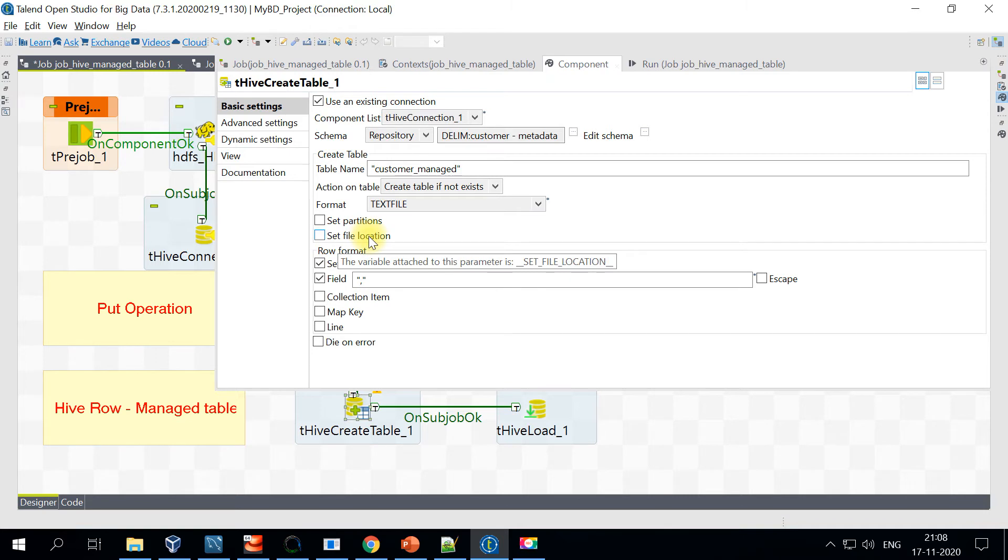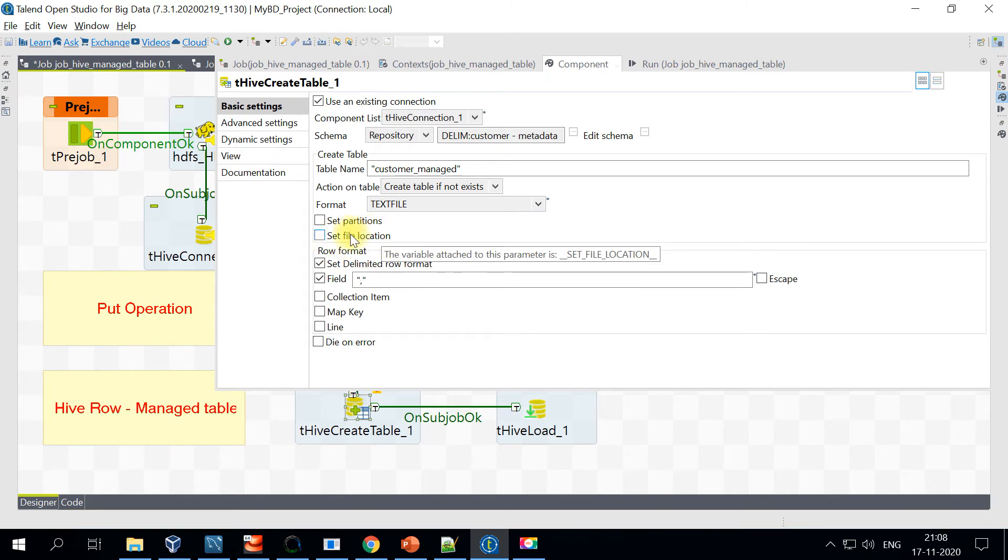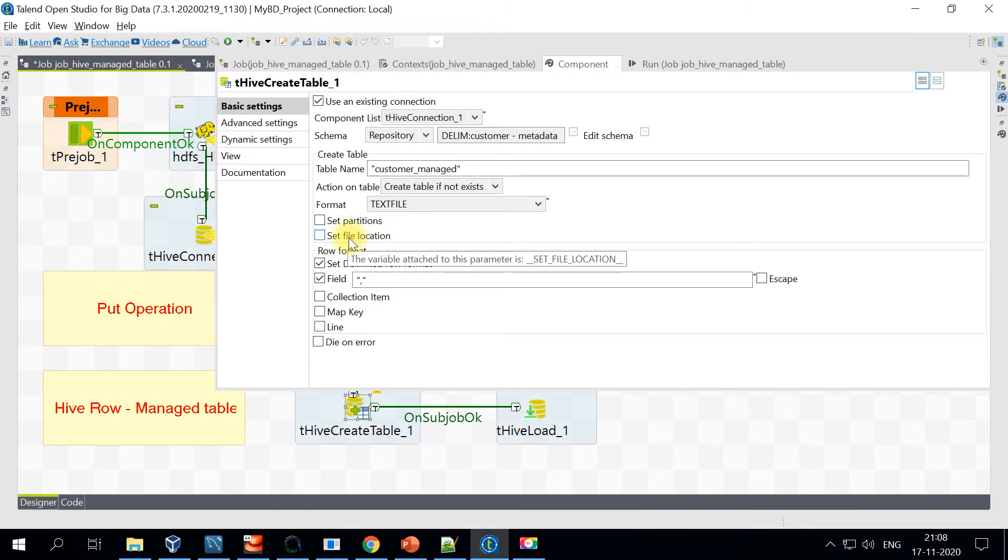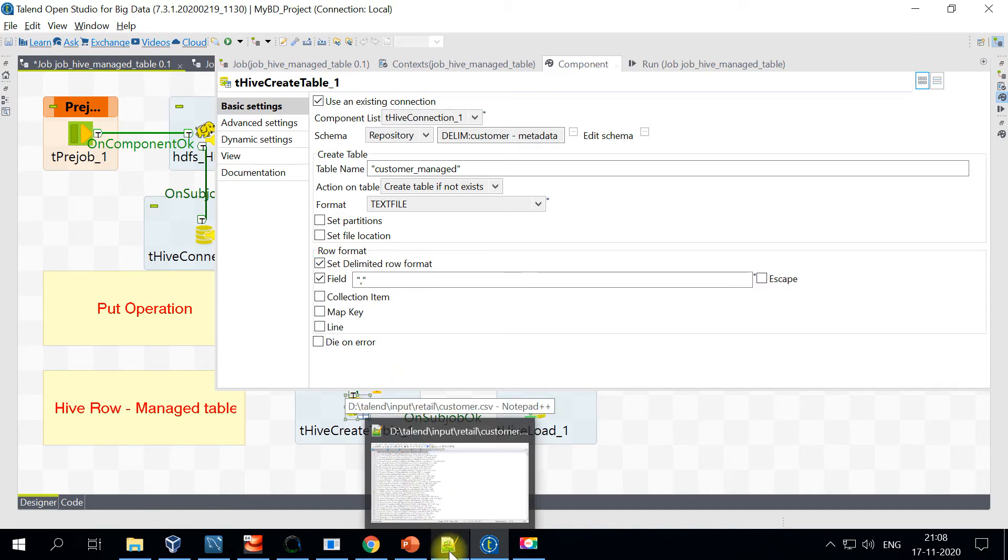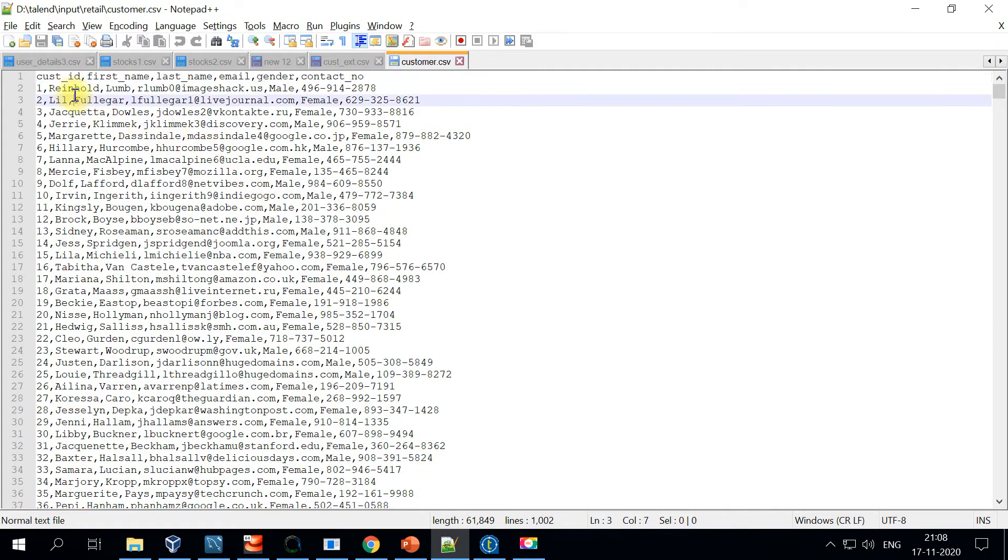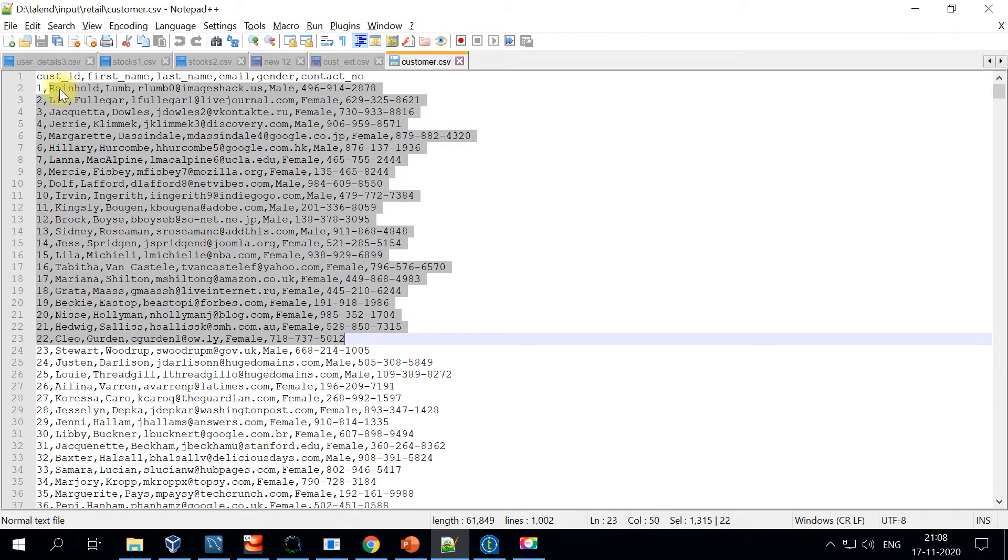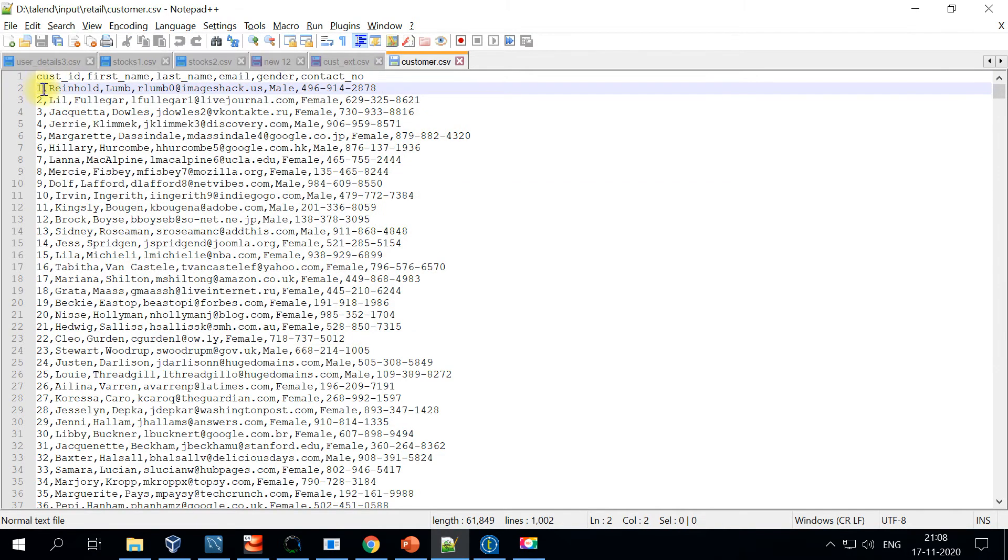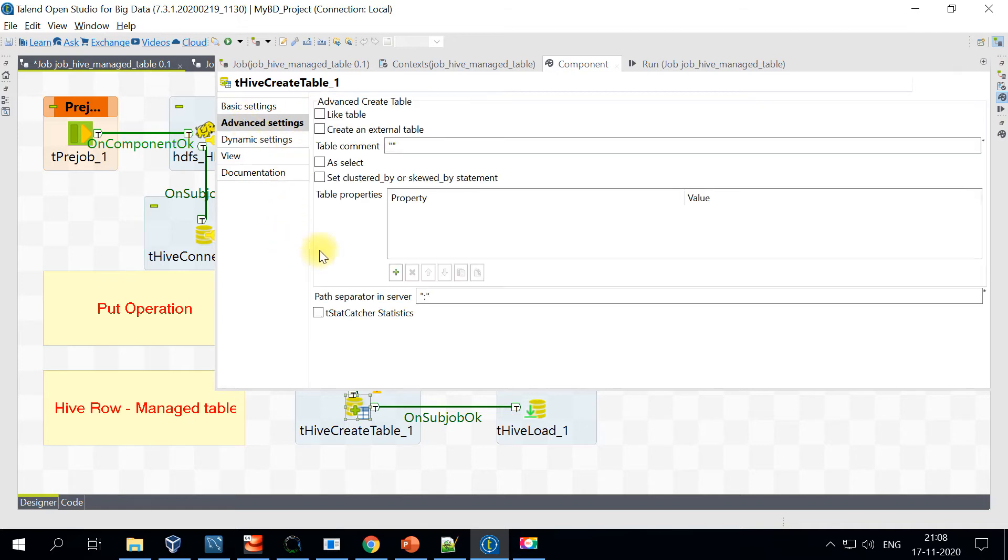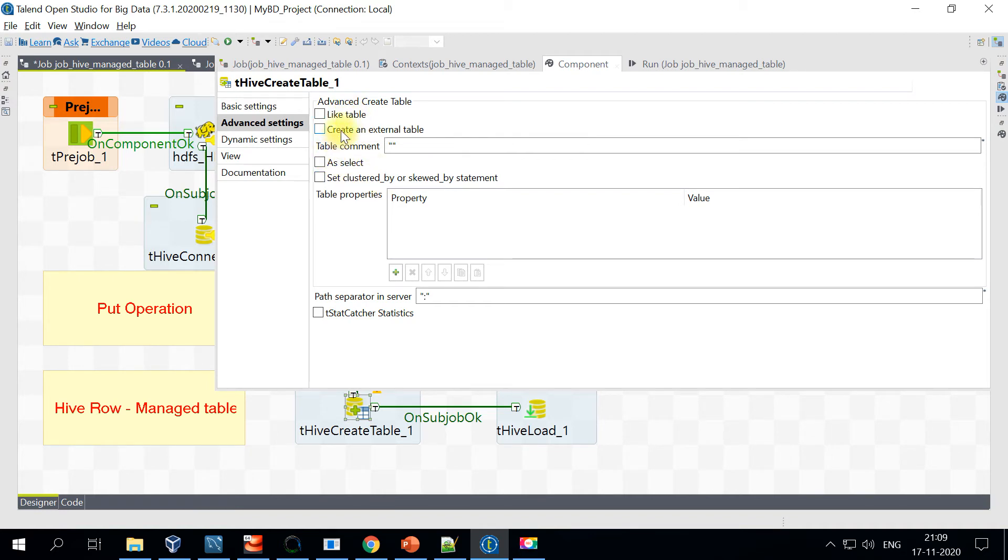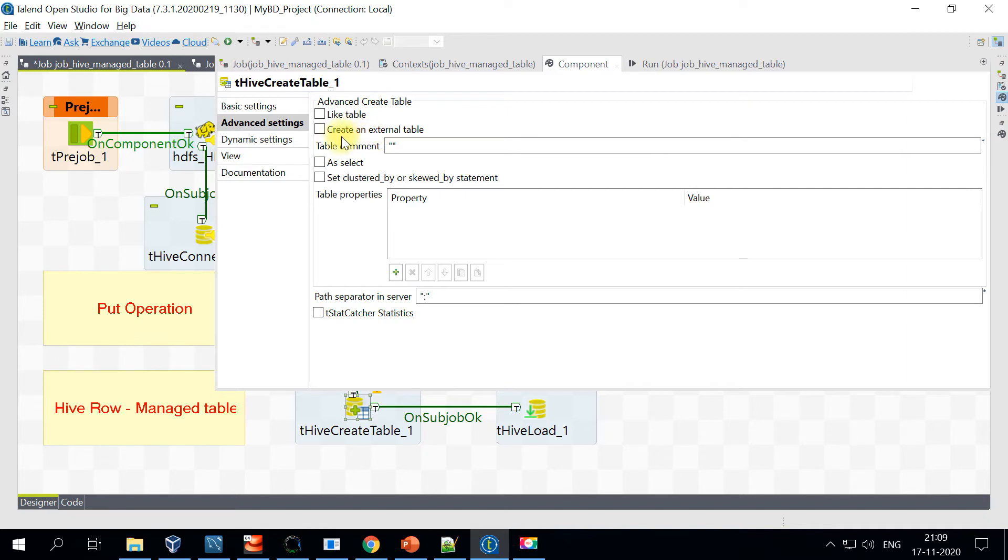Apart from that, you have an option to specify the row format. It really depends on the input file that we are handling. In my case, I'm using a customer file. This has a delimiter as a comma, so I'm using comma as my delimiter. Apart from that, when you go to advanced settings, you have an option to create a link table, which is just a direct link to that table.